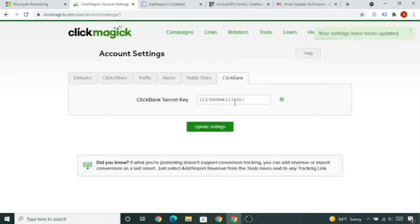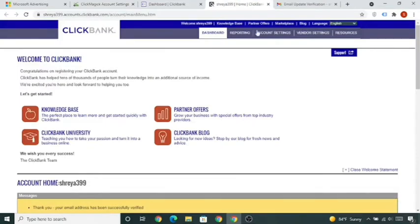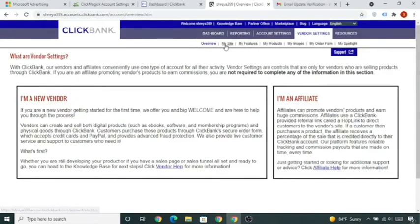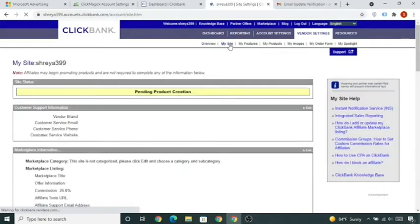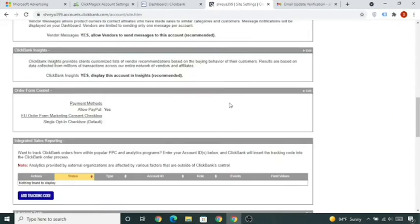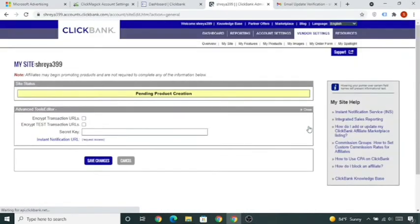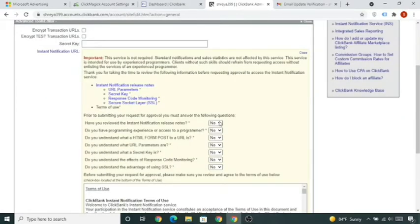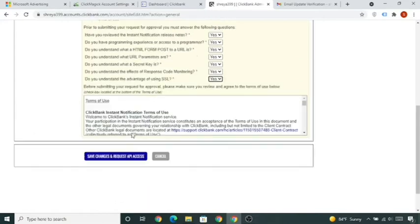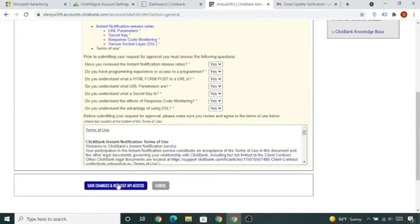You can type something like CLICKBANK1234567 — you don't need to complicate anything. Once you've done this, go to your ClickBank account, click on Vendor Settings, then My Site, scroll down to Advanced Tools, click Edit, click 'Request IPN', and make all the options Yes, then click Save.